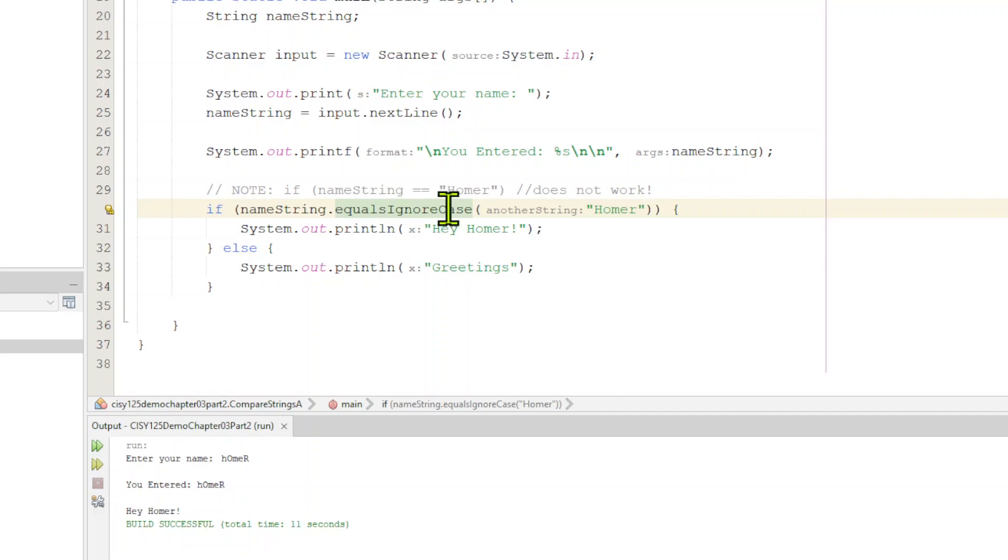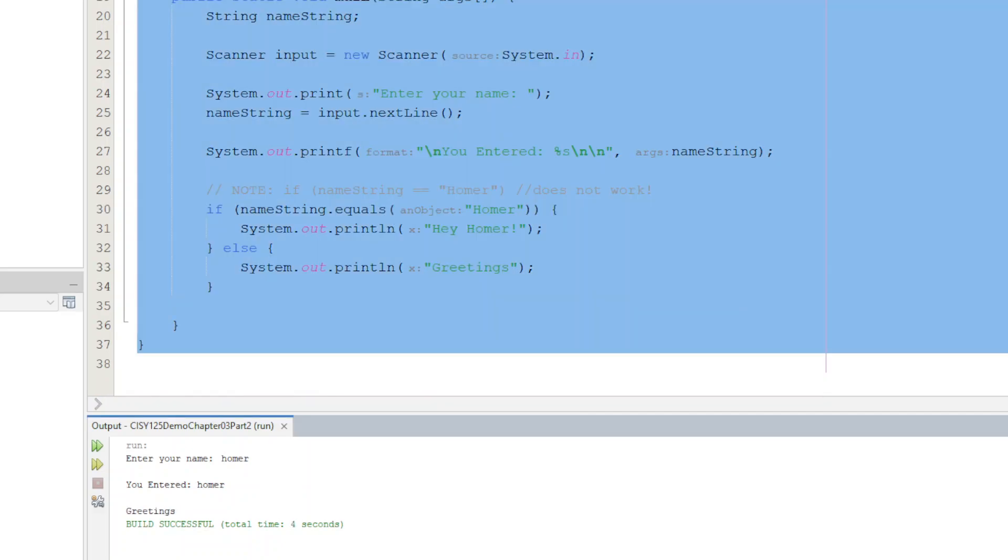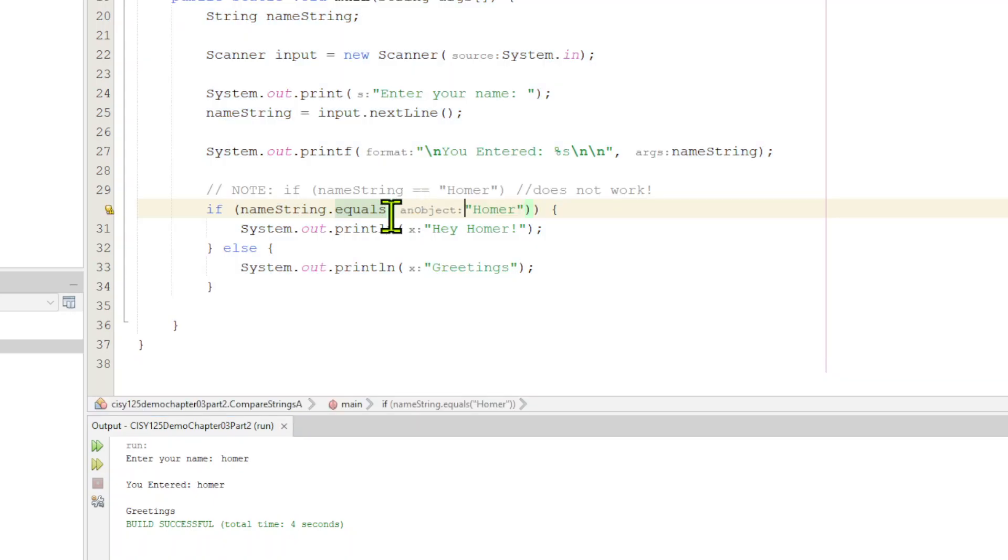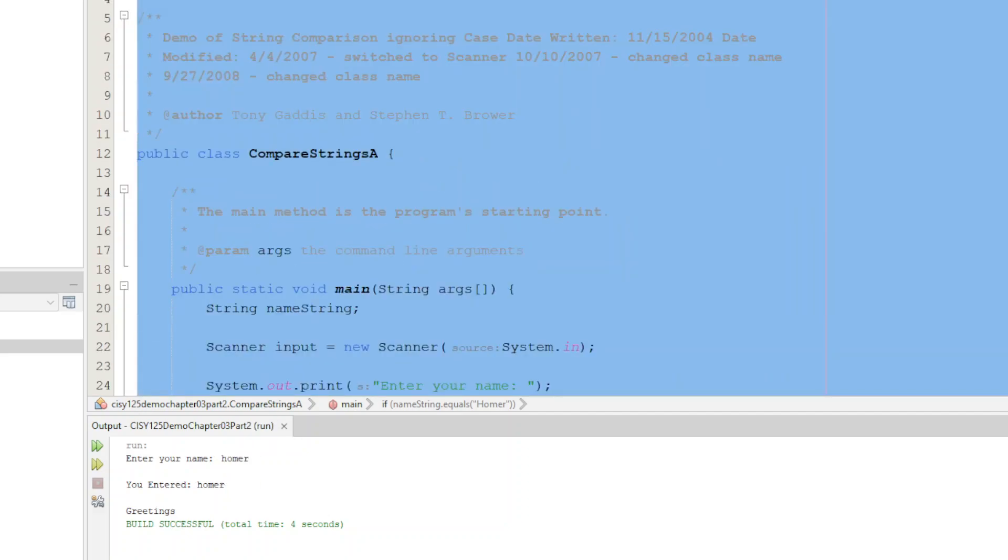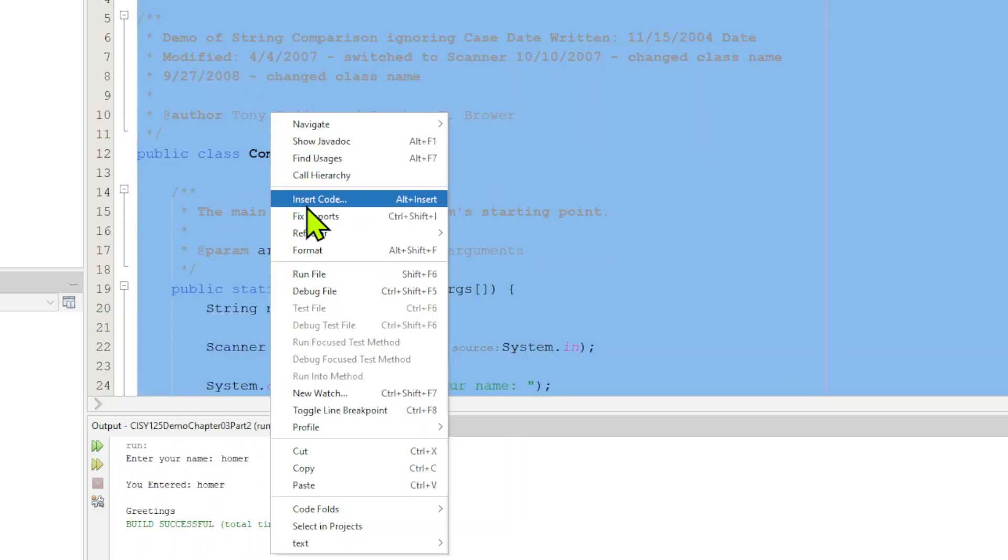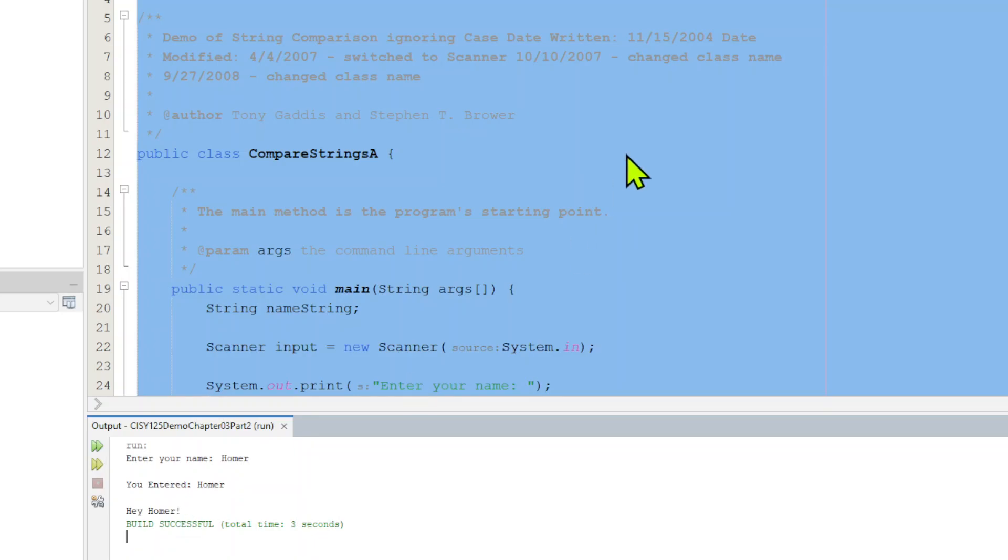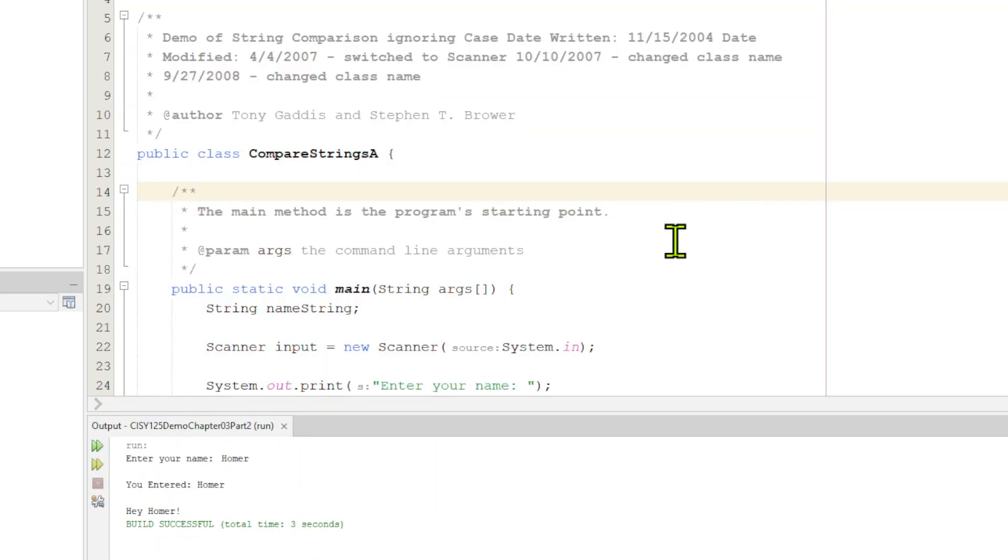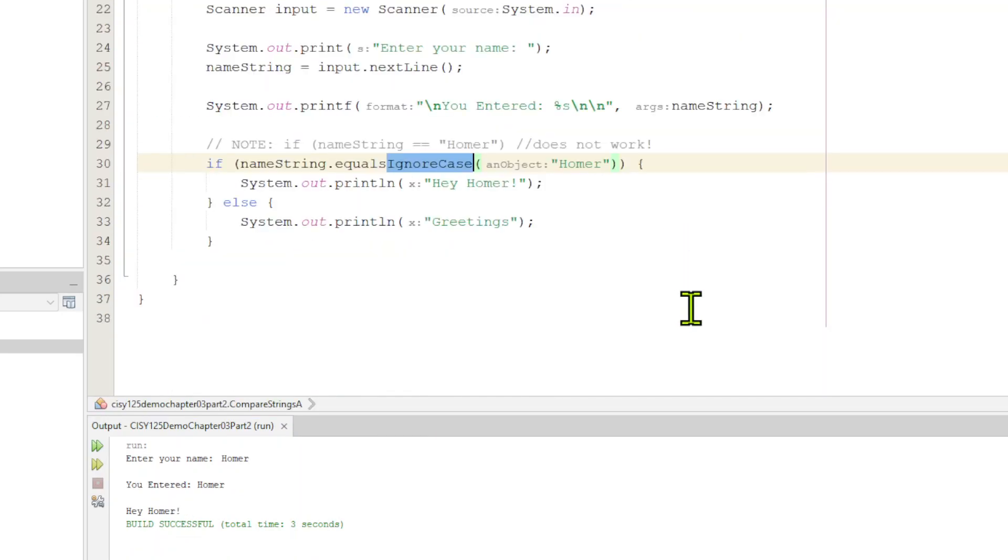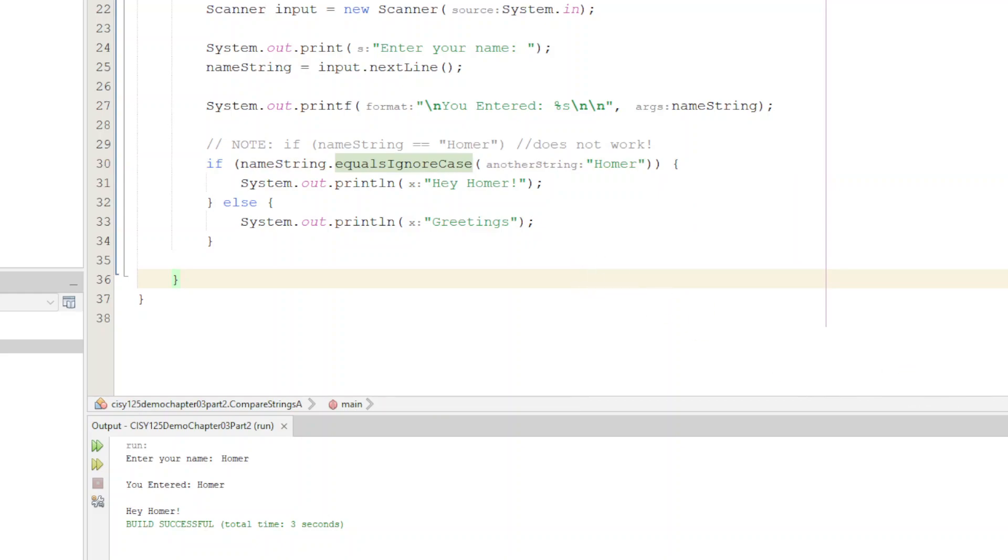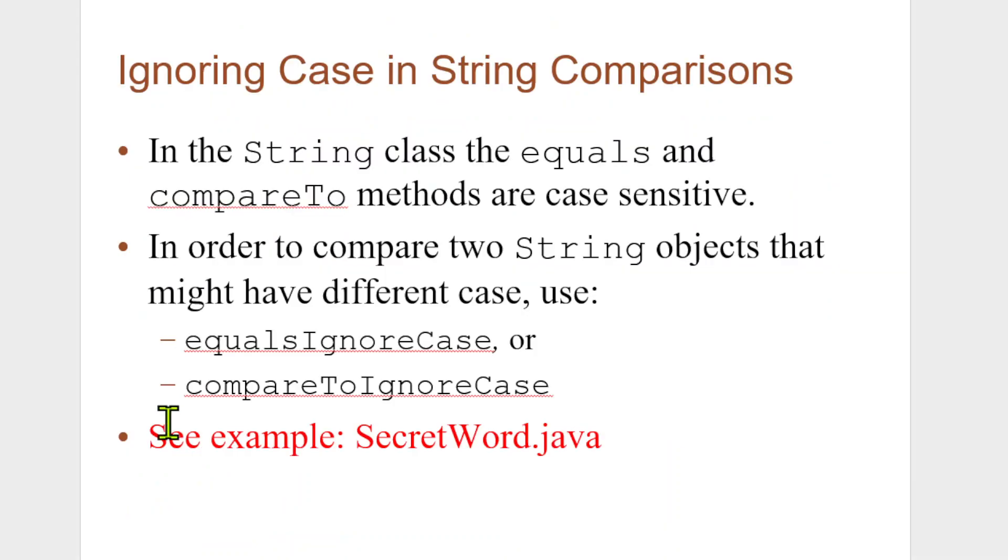If we had equals by itself, I jumped ahead and I removed the ignore case and just put equals there. And then I run it. Notice now when I put a lower case Homer in, it doesn't work. So I have to actually put the correct case in. So I run this file. Let's type in capital H. Now it says, hey, Homer. Now that worked. So we'll go ahead and we'll put that ignore case back and go back to the slide deck. That's comparison.